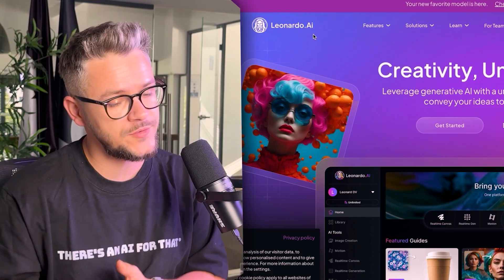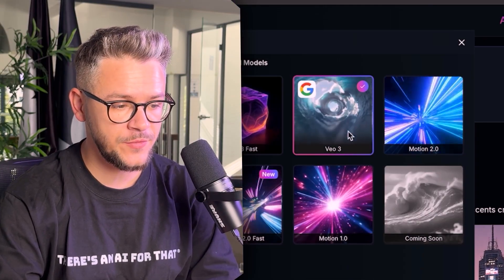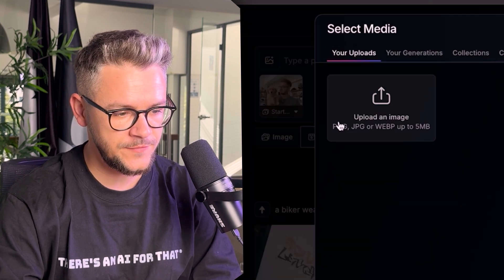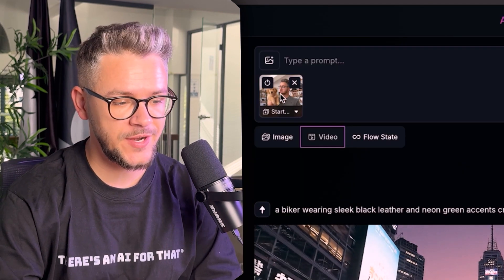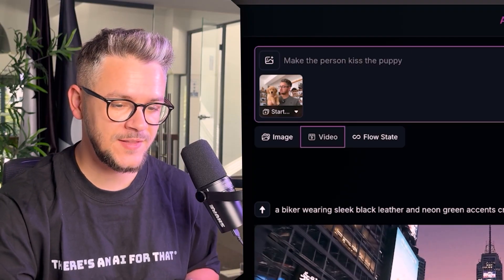Click on Video, select the model as VO3, click the icon and select Start Frame — that will be your starting image. Type a prompt such as: make the person kiss the puppy. Click Generate. The output from VO3 looks very good. Character consistency isn't necessarily 100% like me, but it's similar. The motion looks good, the shadows look good, the way I'm holding the puppy — everything looks good, though not perfect yet.